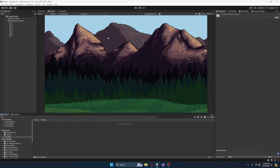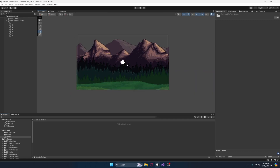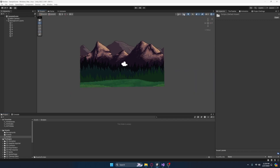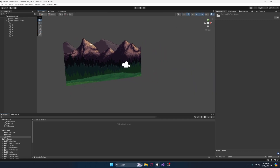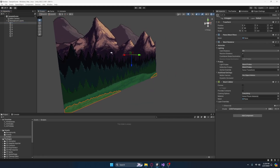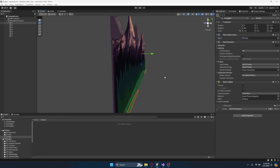We are inside of Unity — or your game engine of choice — and you have this really nice looking background, but you want it to have a little parallax because it looks good. You've got it all set up, so it's all nice and layered.